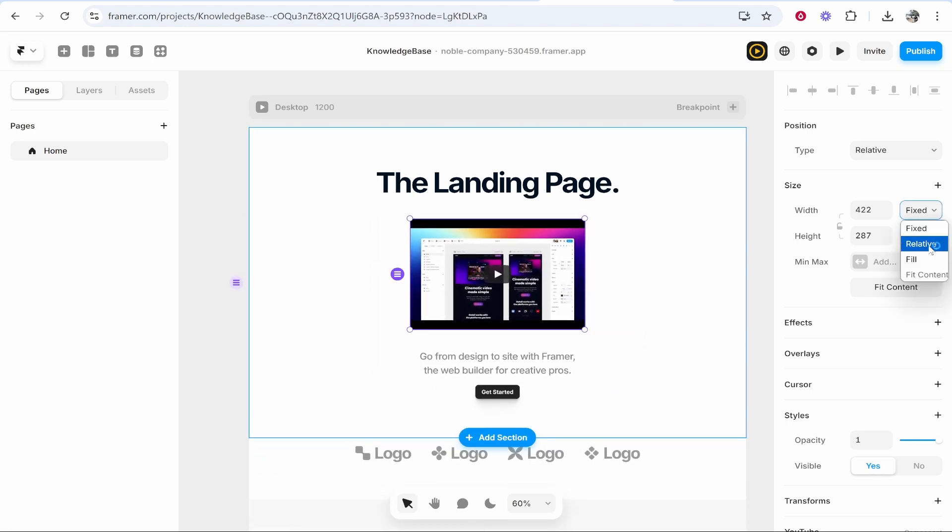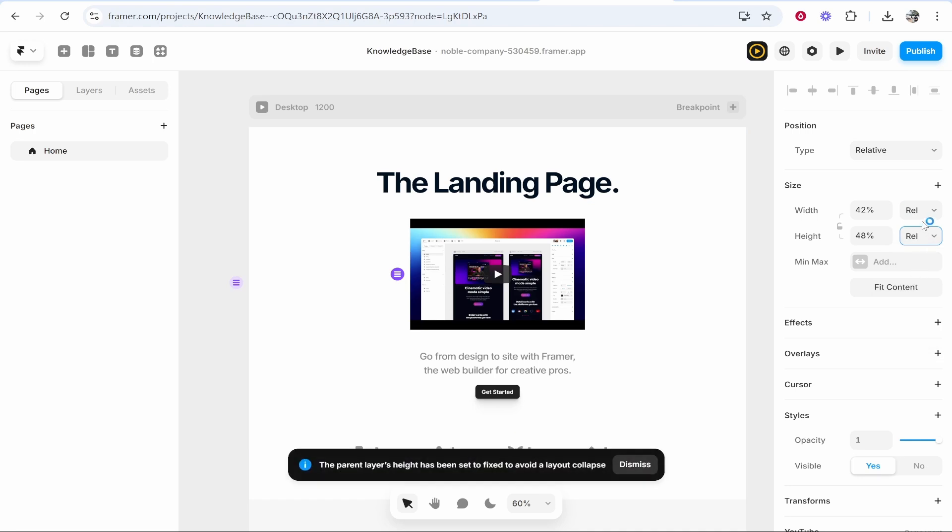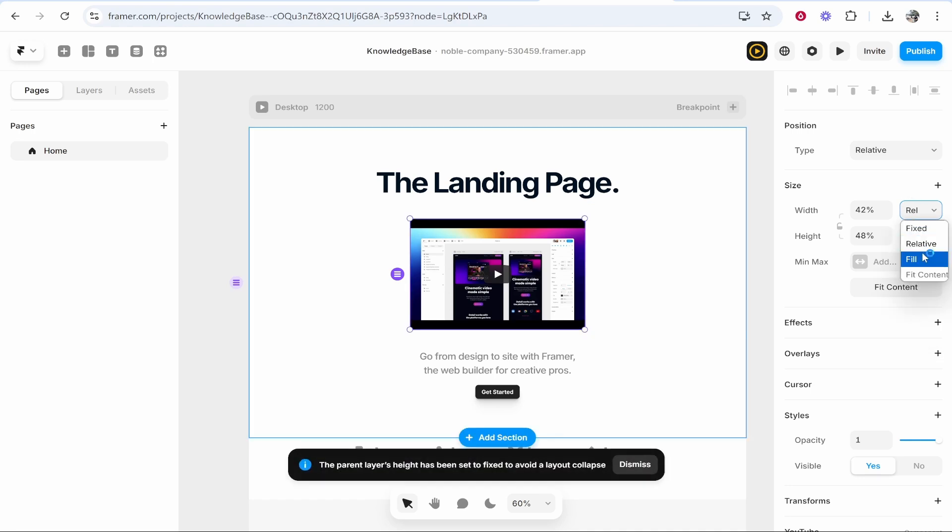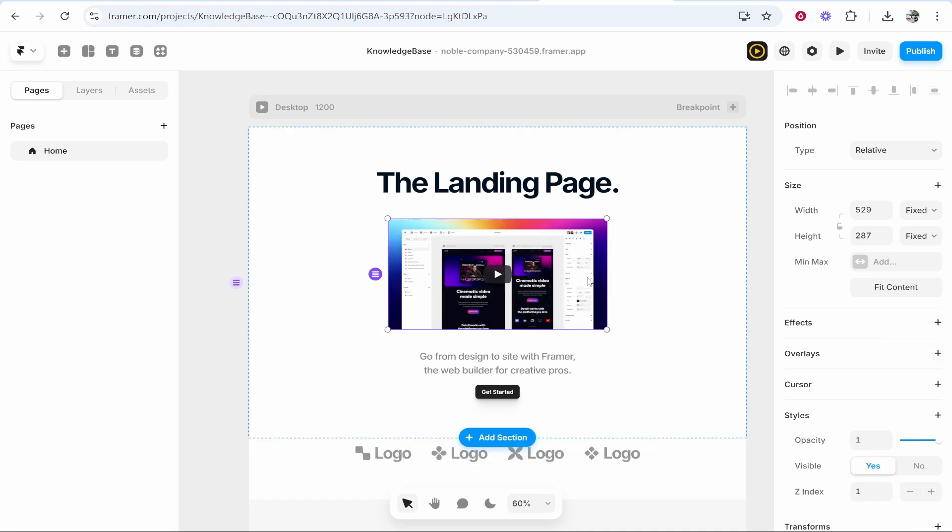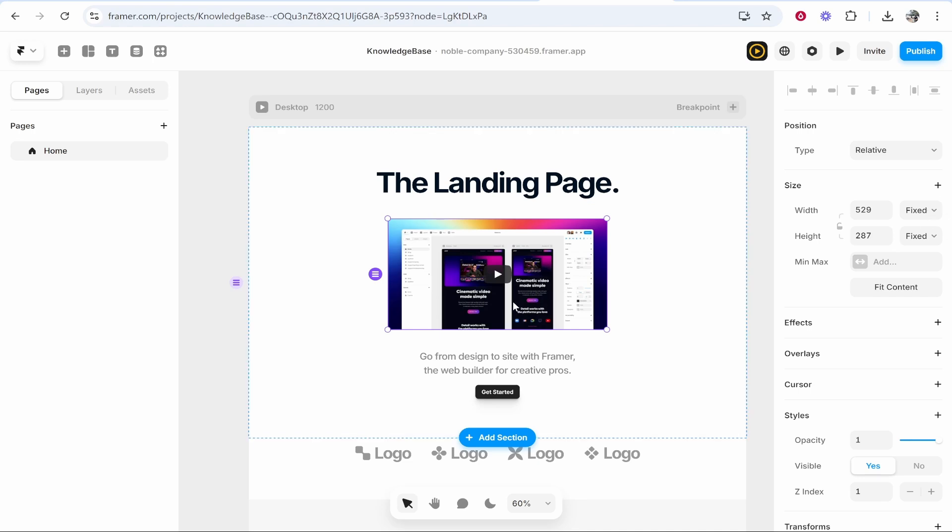You can also change the size here so I'm going to change this to relative or we'll change it to fill actually. Scratch that, I haven't changed it to fill, I've just kept it on fixed, but you can resize and move it wherever you need it to go.